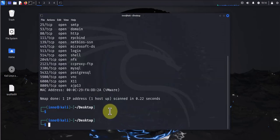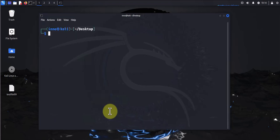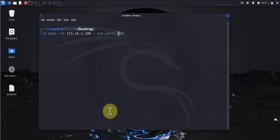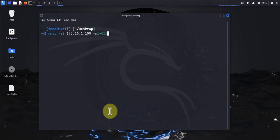Now if you wanted to scan the entire range of ports, the entire possible range of ports, you can use the -p and specify that range. Let's look at the example. We'll use -p and then we'll start from port 1 to port 65535, which as I said scans the entire range of ports.